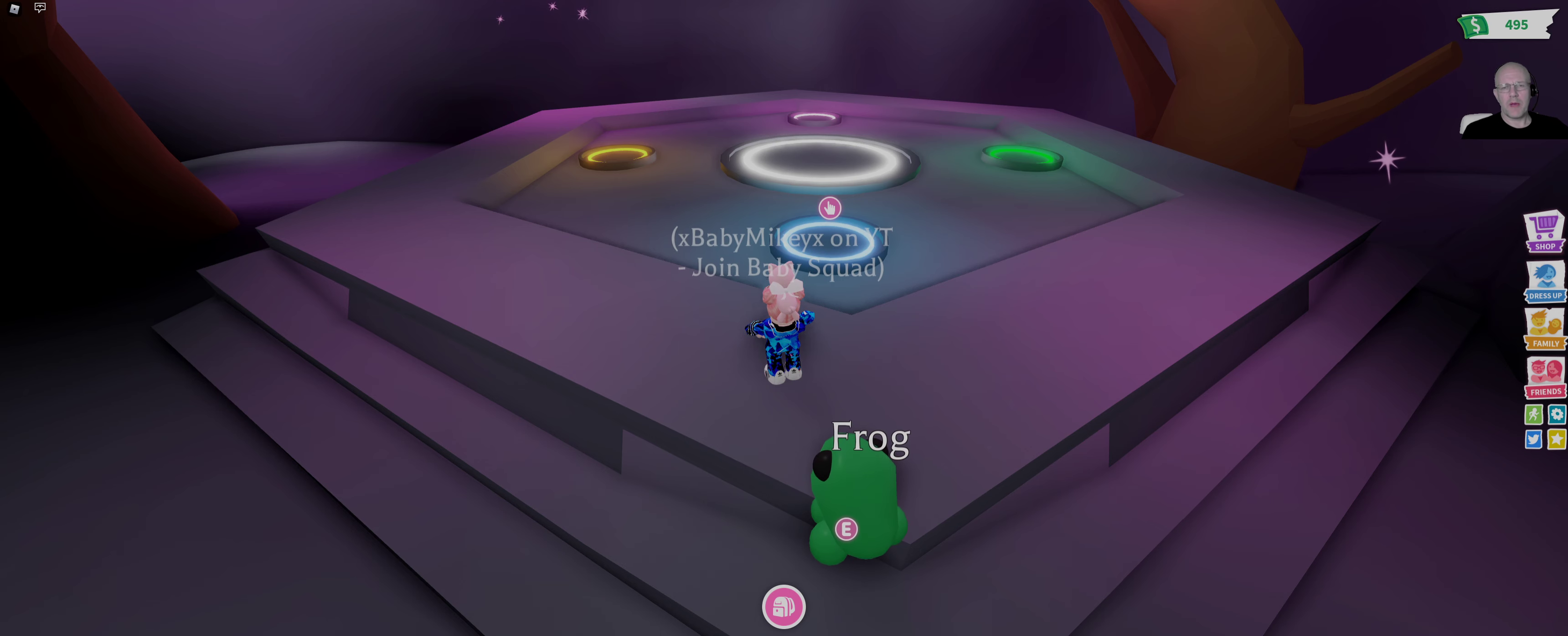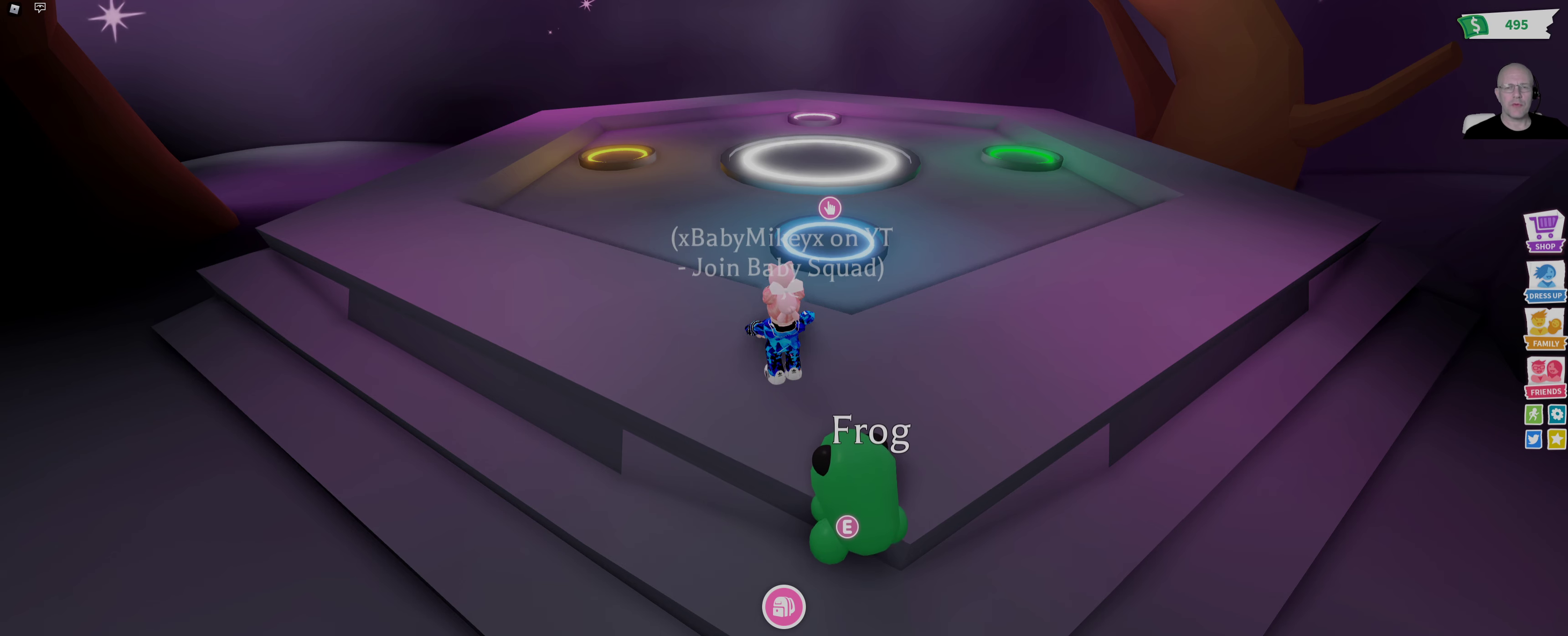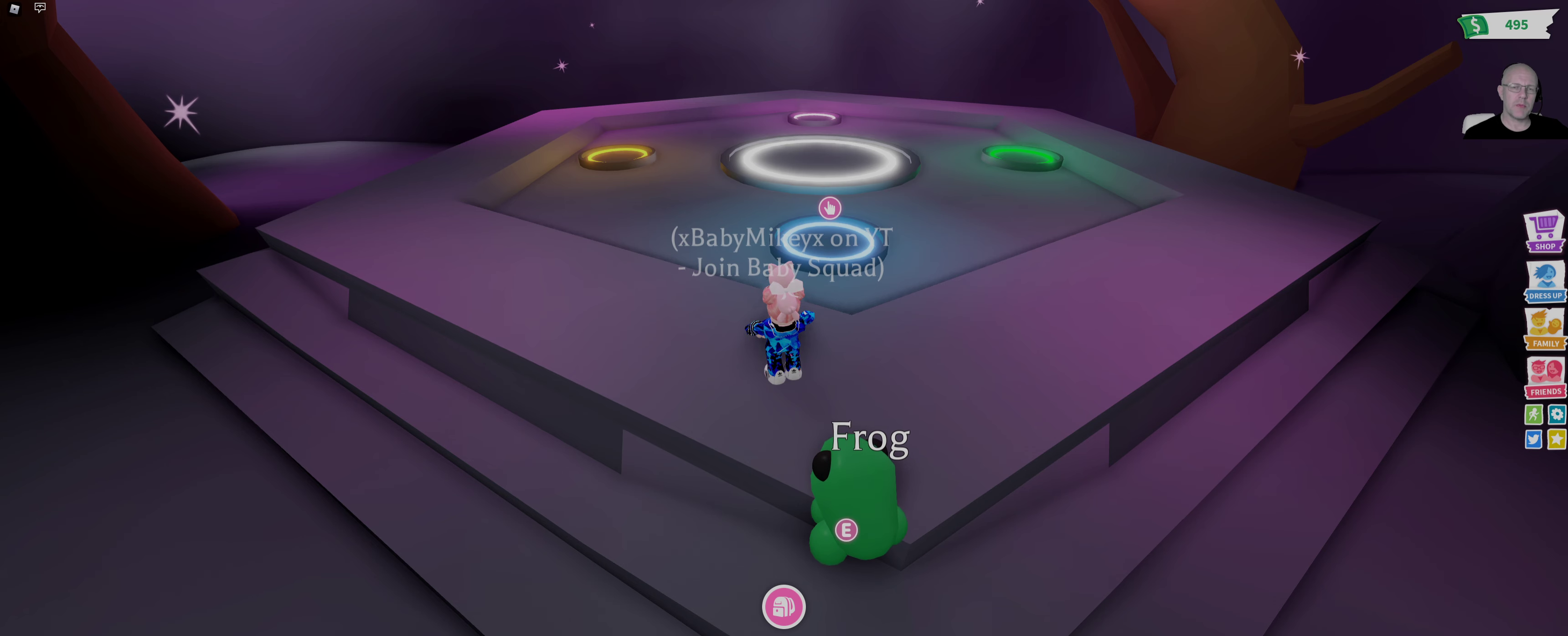Good evening Baby Squad, Baby Mike here again with another video for you in the Neon series. Today we're going to be making a Neon Frog.